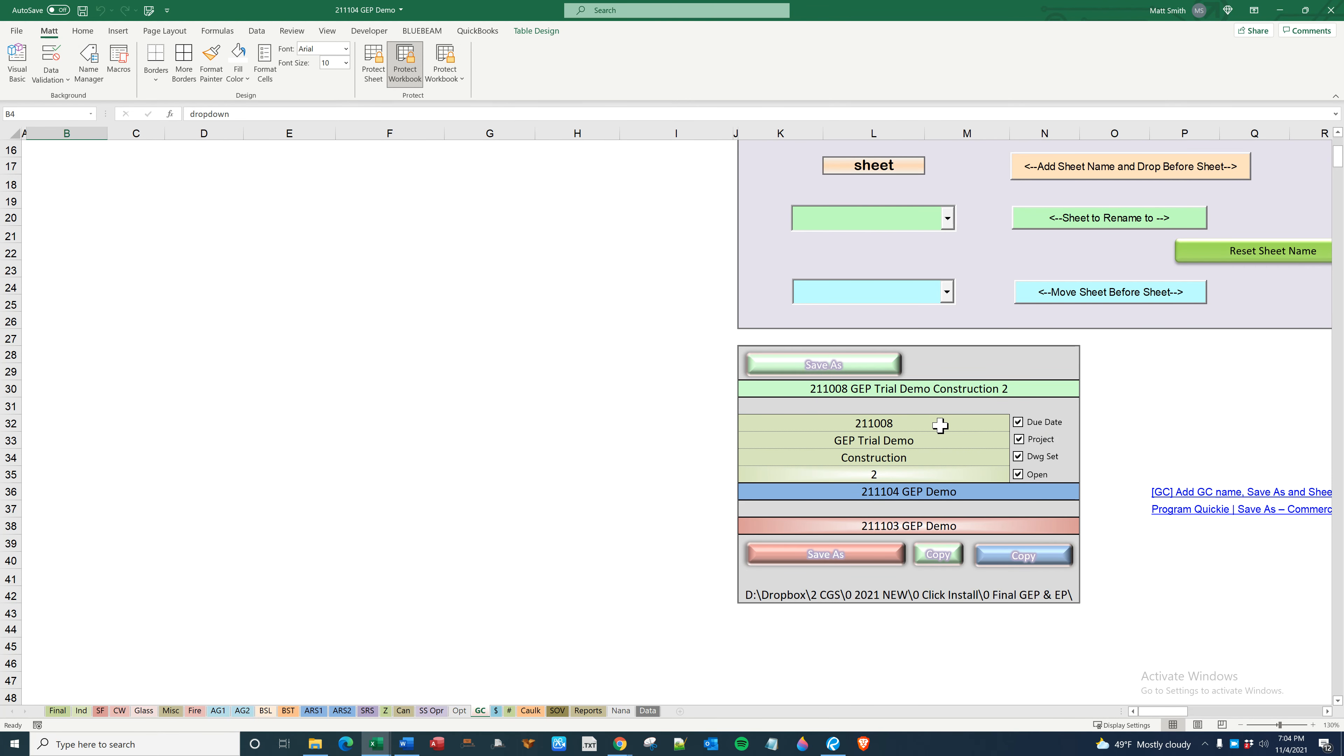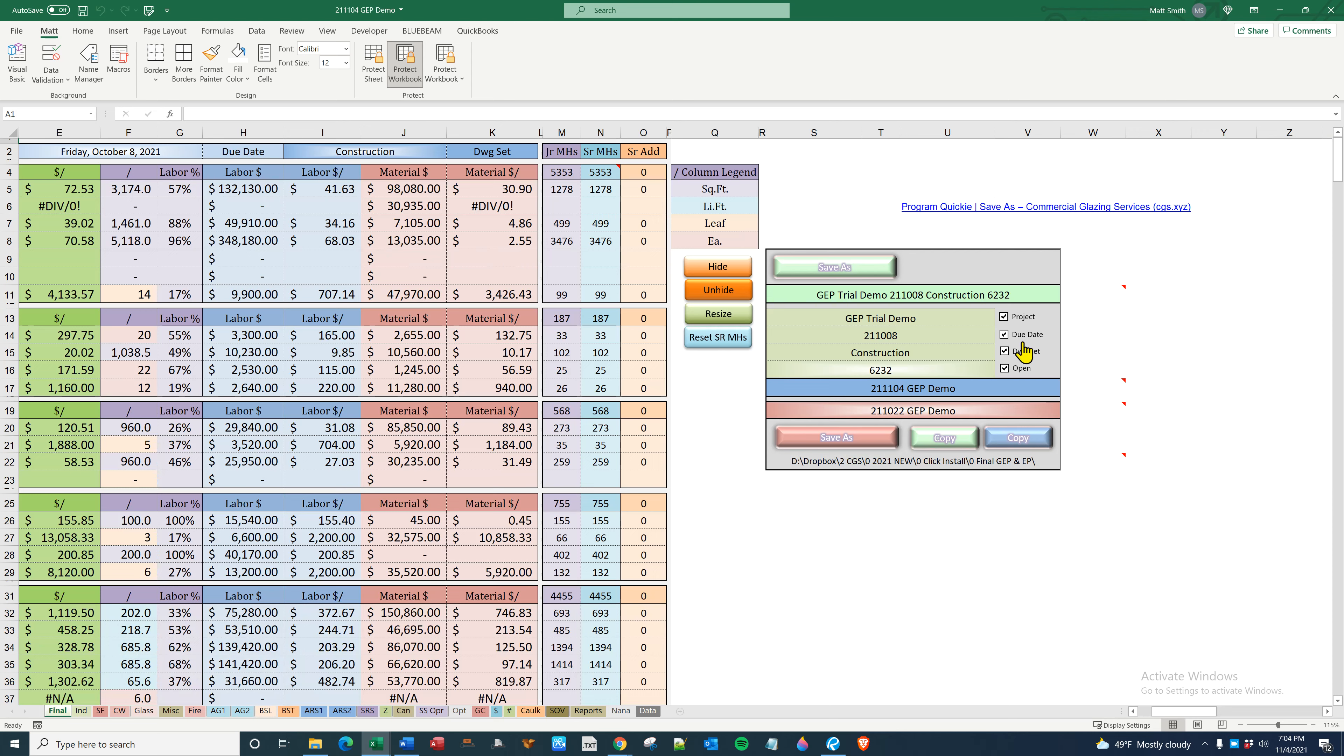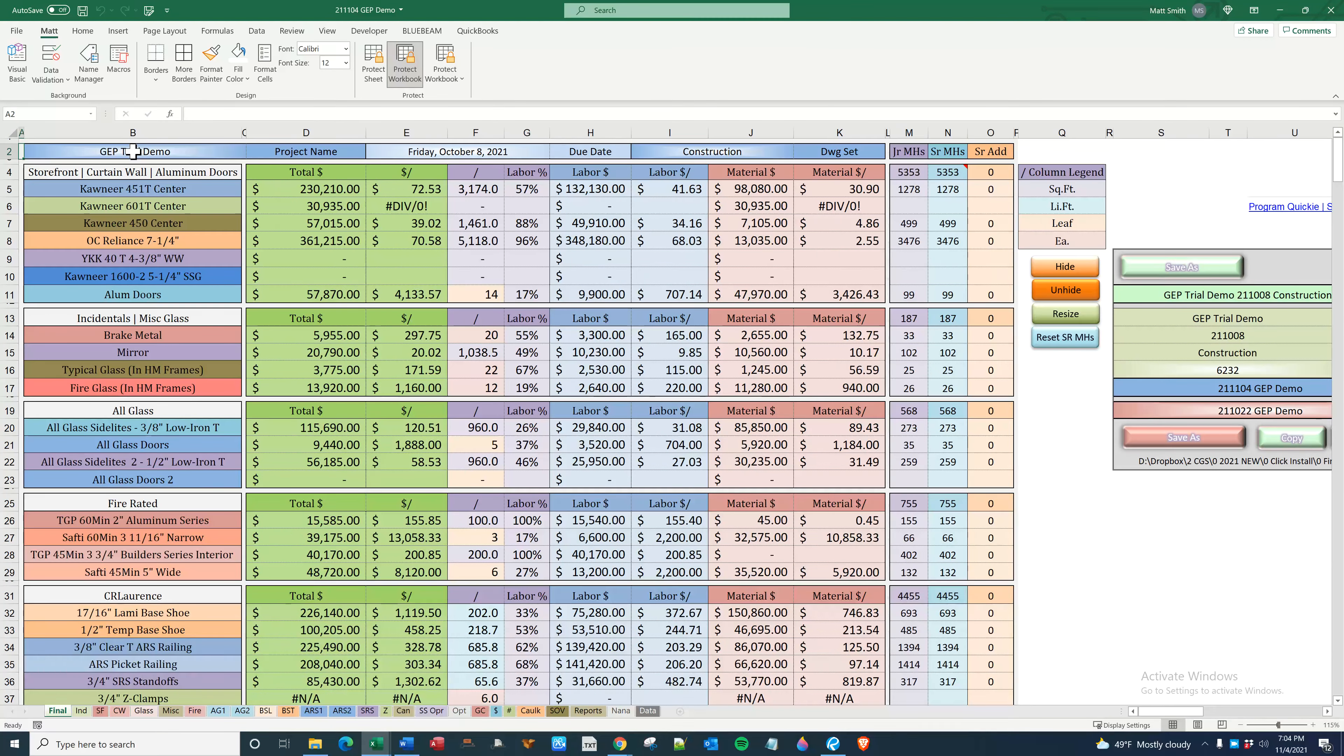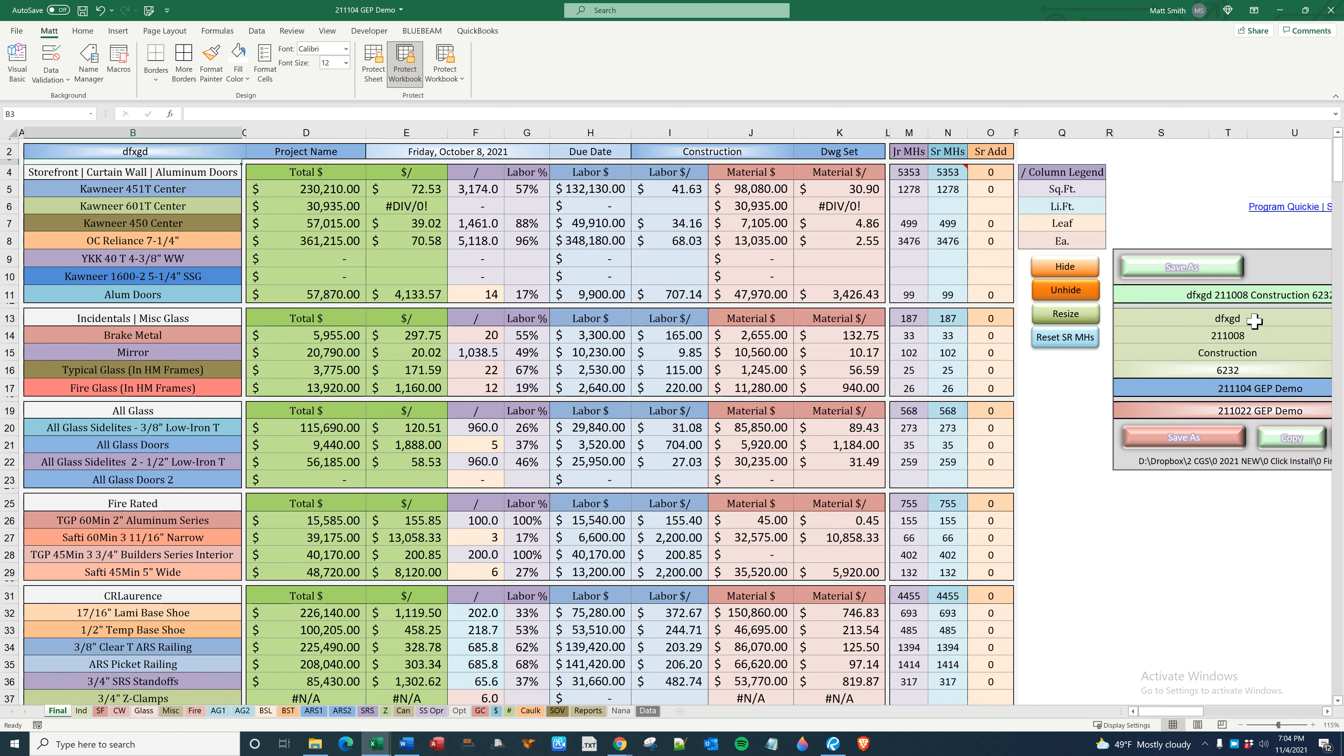The difference is this one shows the due date first, that is prior to the project. And on final, the project is first and then the due date. Just to demonstrate again, this is the project name.